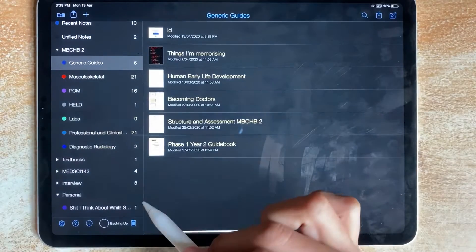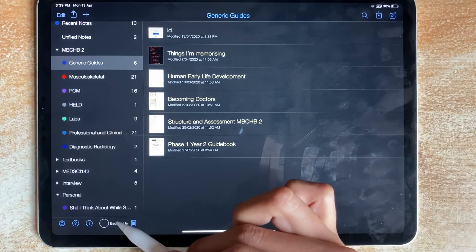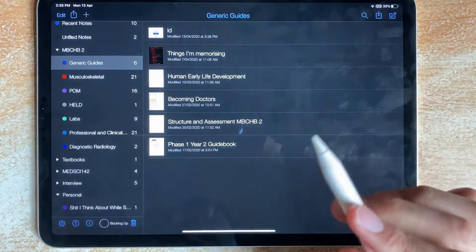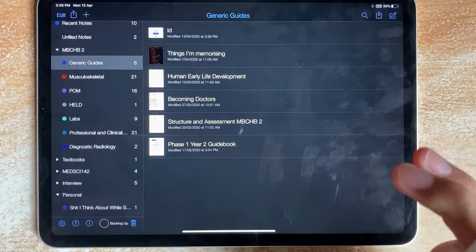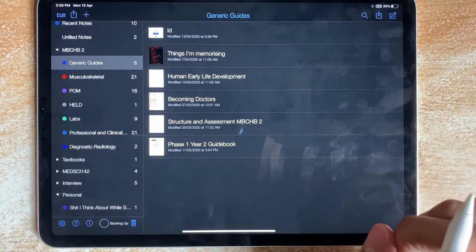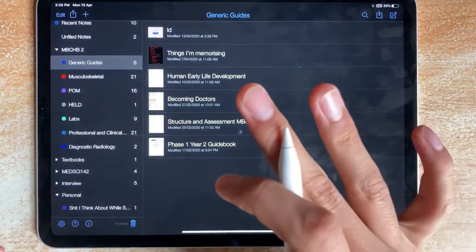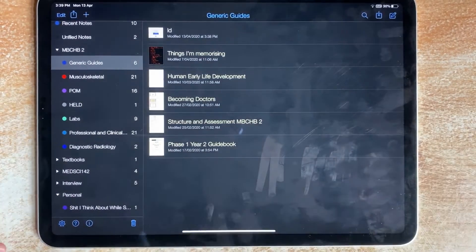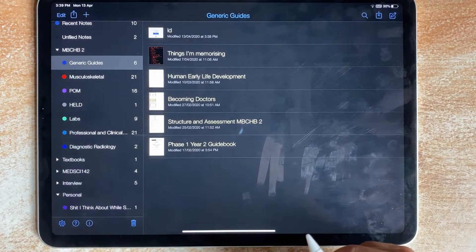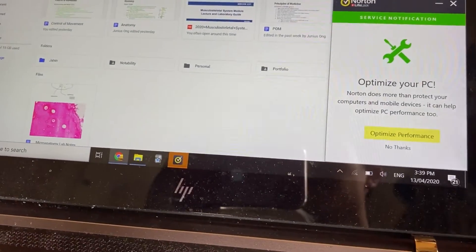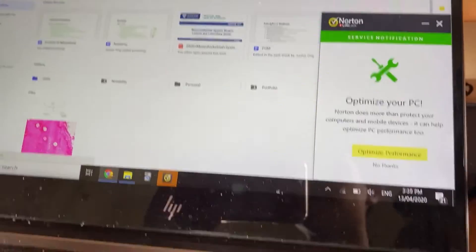Close, then you wait for it to back up — this might take a while but it should be done soon enough. Once that's done, go to your Windows PC, open Google Drive, and refresh it.